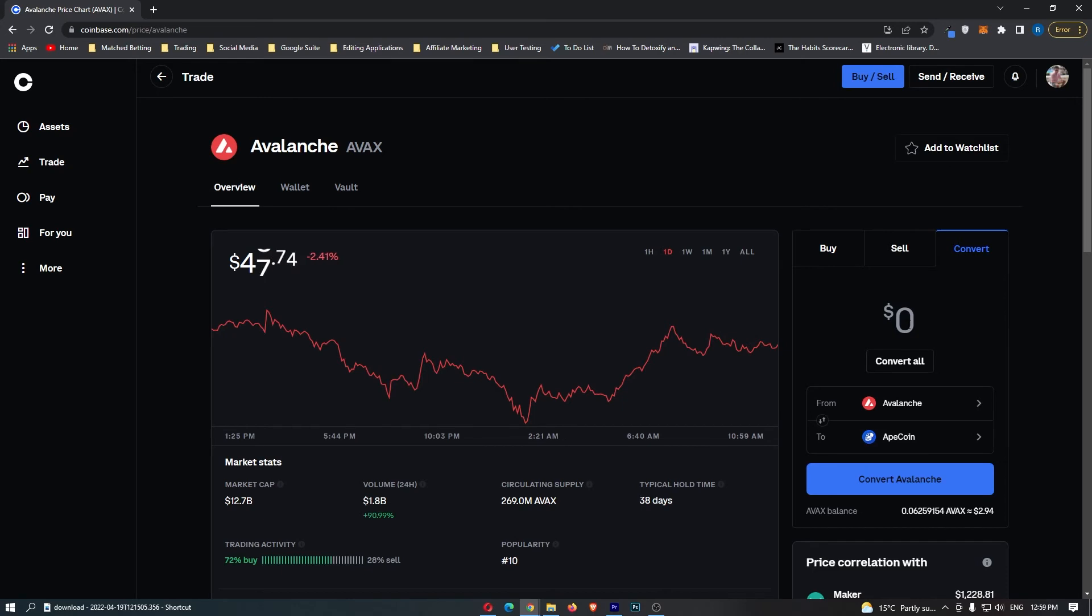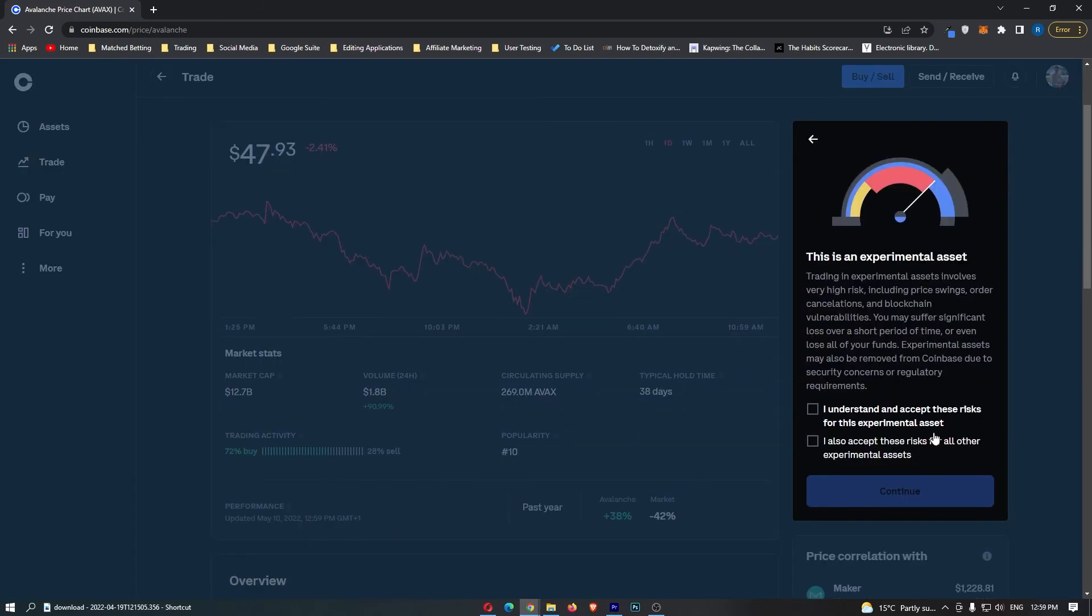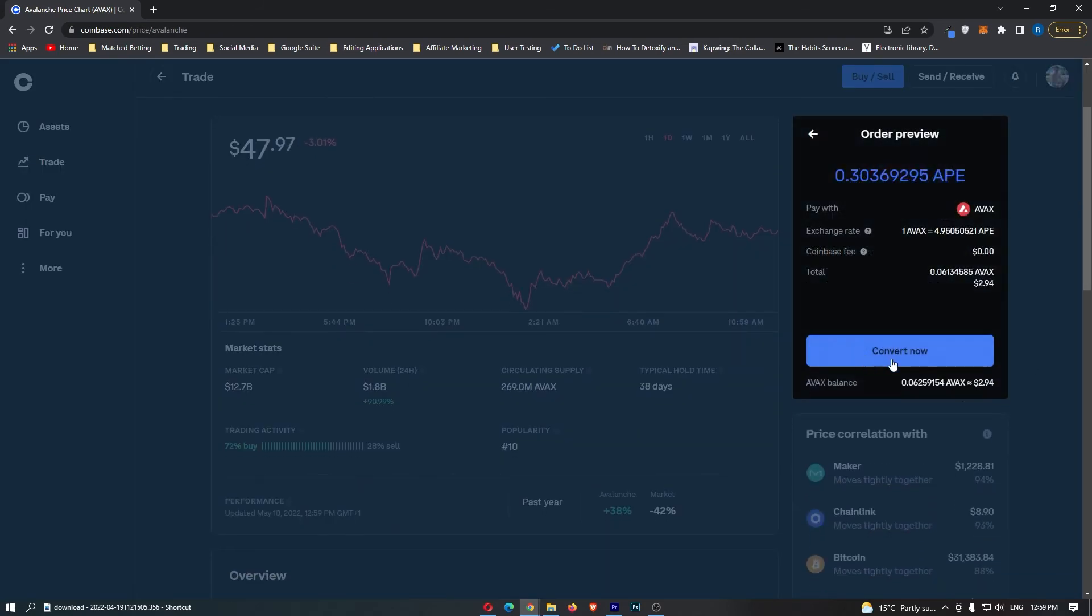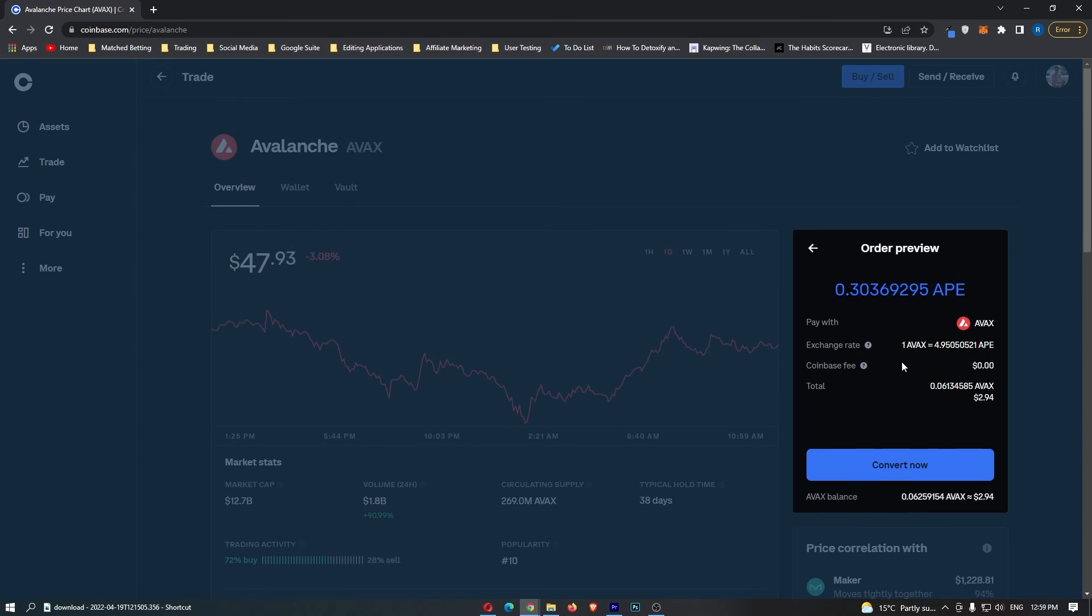From here, all you need to do is enter in the amount of Avalanche you would like to convert and then click Preview Convert. It just says this is an experimental asset, just go and accept this and then you can see at the top, it shows you the amount of ApeCoin you are going to receive.